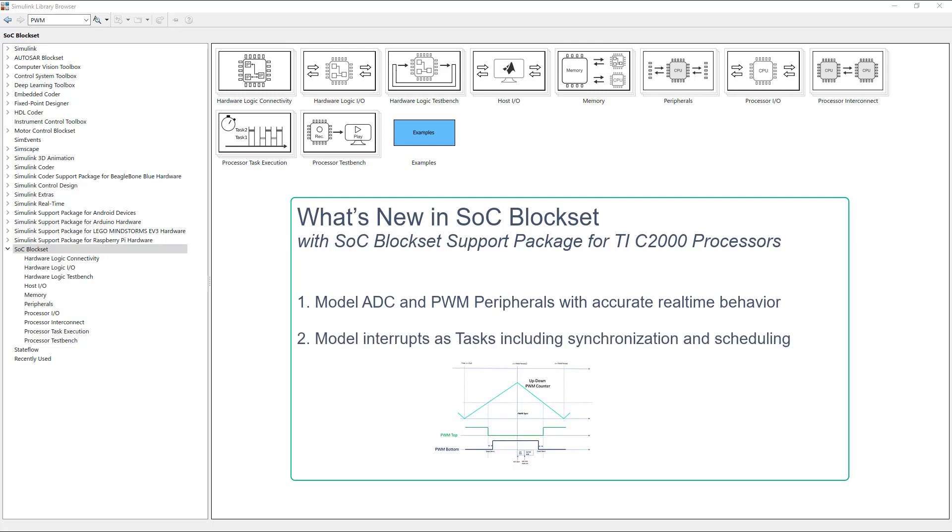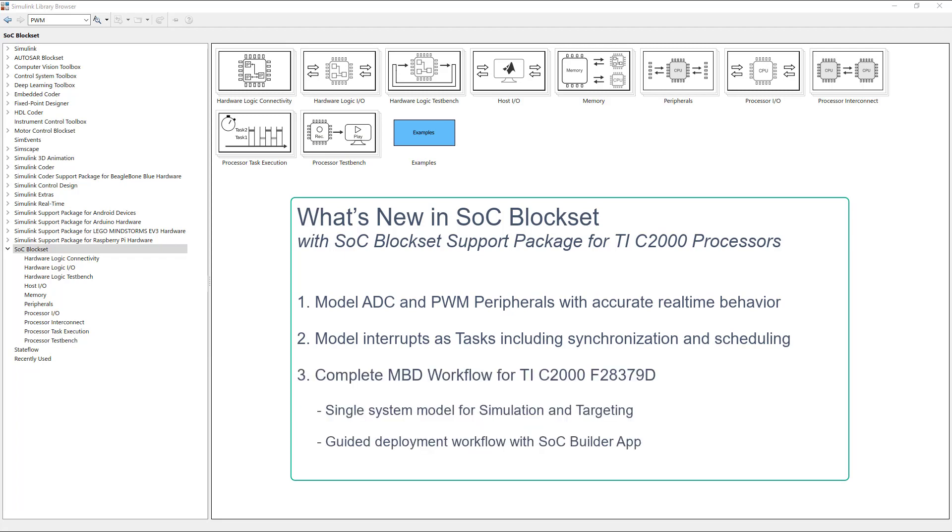Modeling interrupts as tasks including synchronization and scheduling, also provides complete MBD workflow for TI-C2000 by enabling single-system model for simulation and targeting, and provides a guided deployment workflow using SOC Builder app.